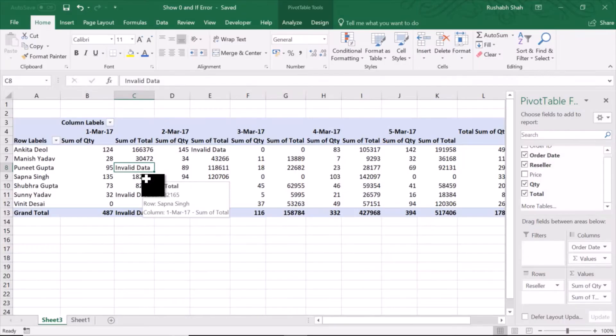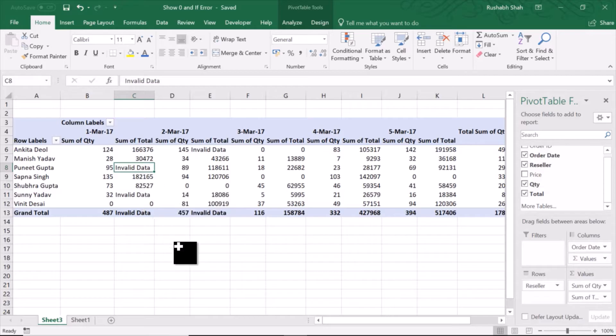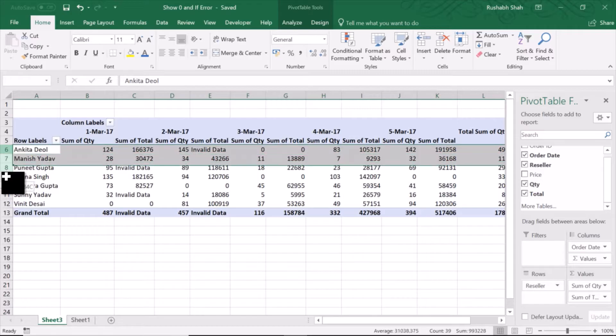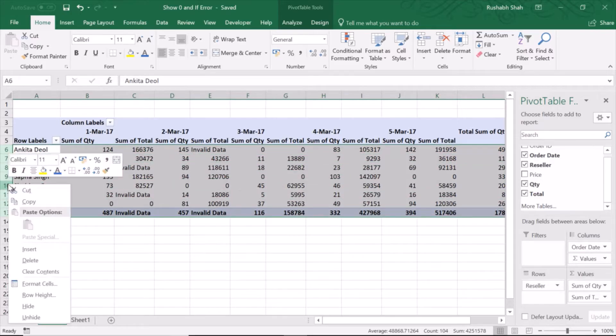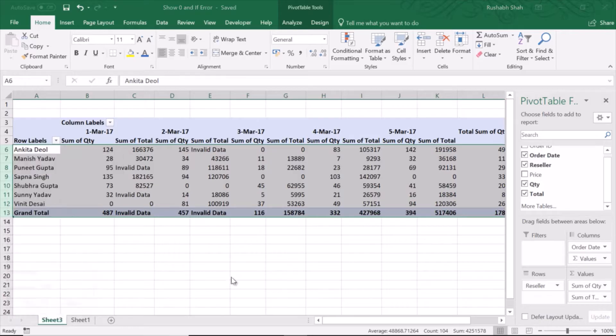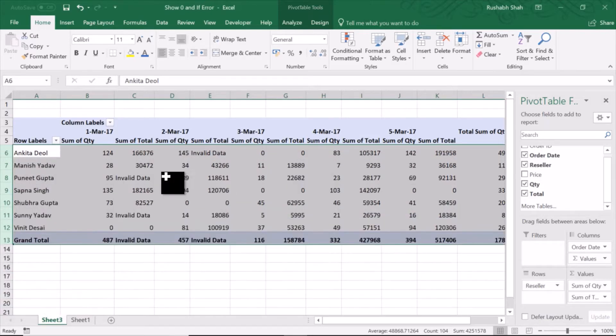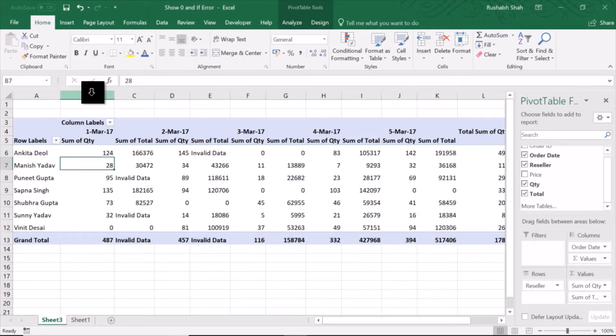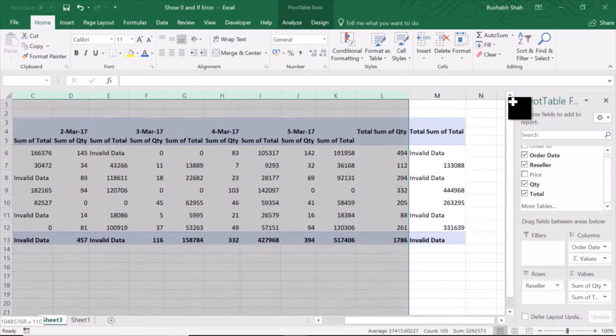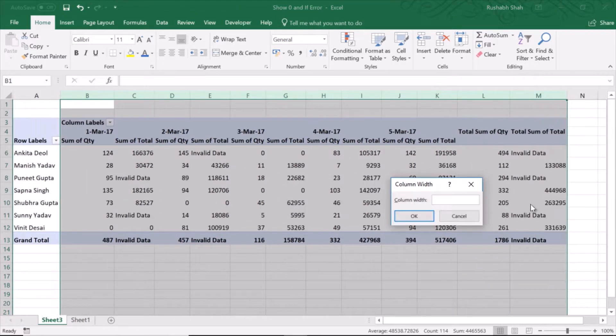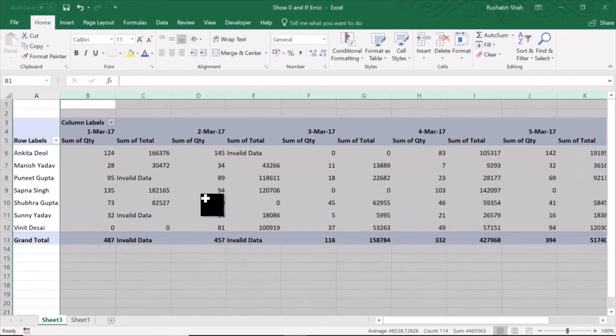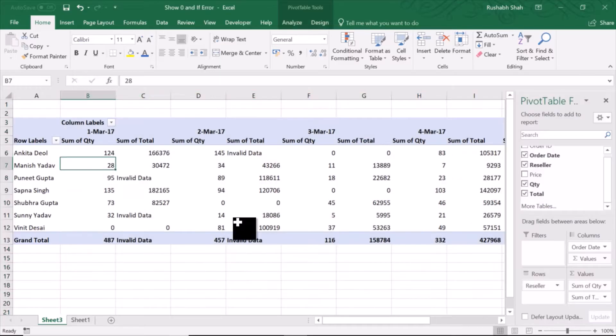Now in the same report, let's say we want to format it better. I'm going to increase the row height of each row to 20 and fix the column width for every column to 15. This is my data.